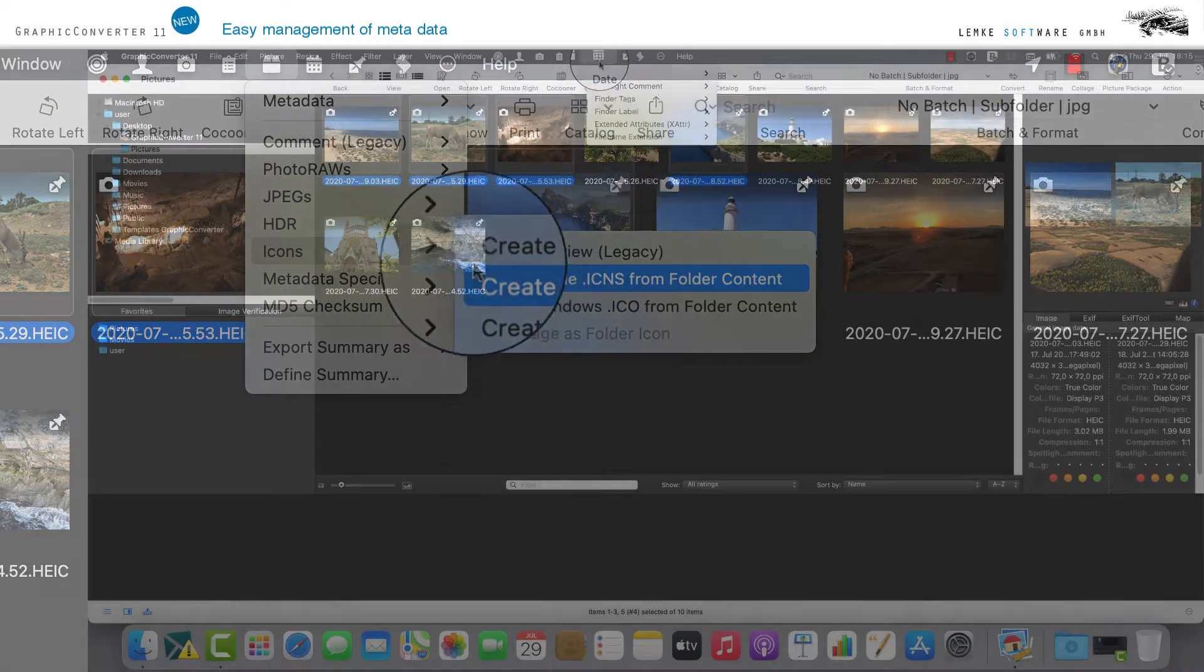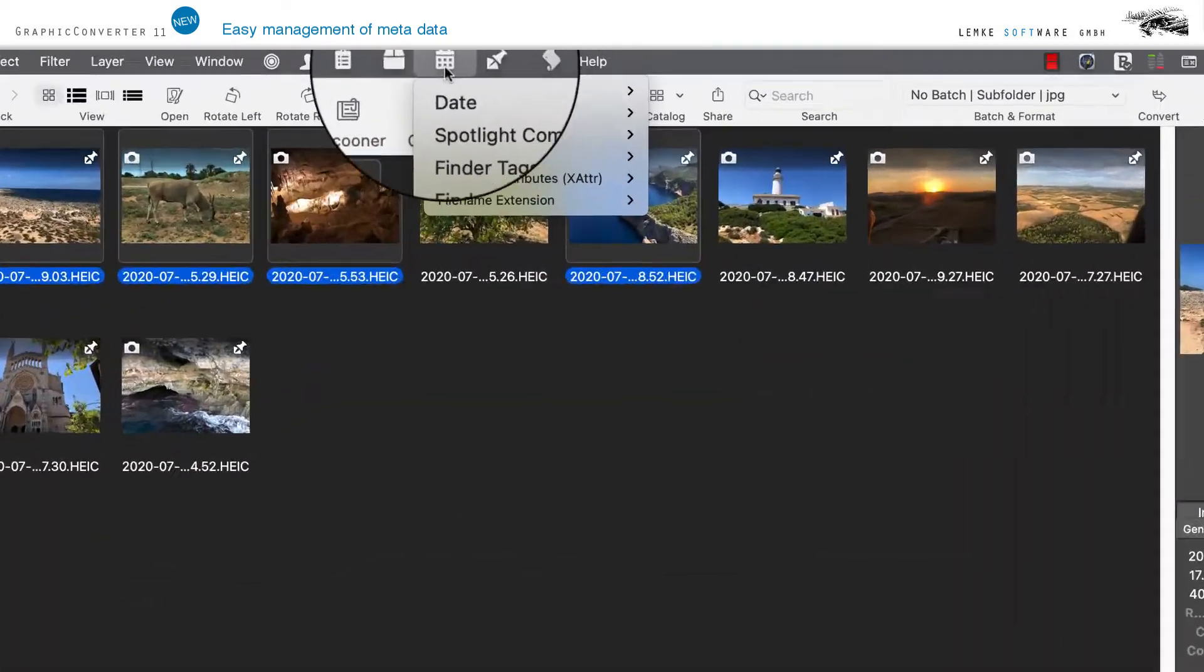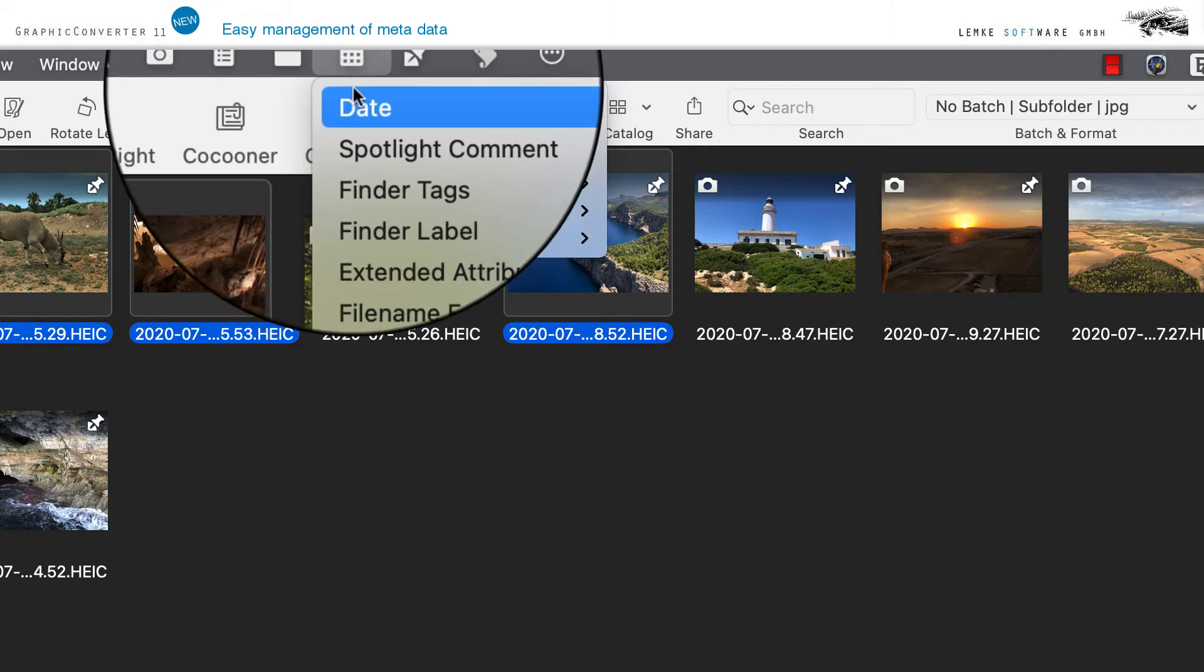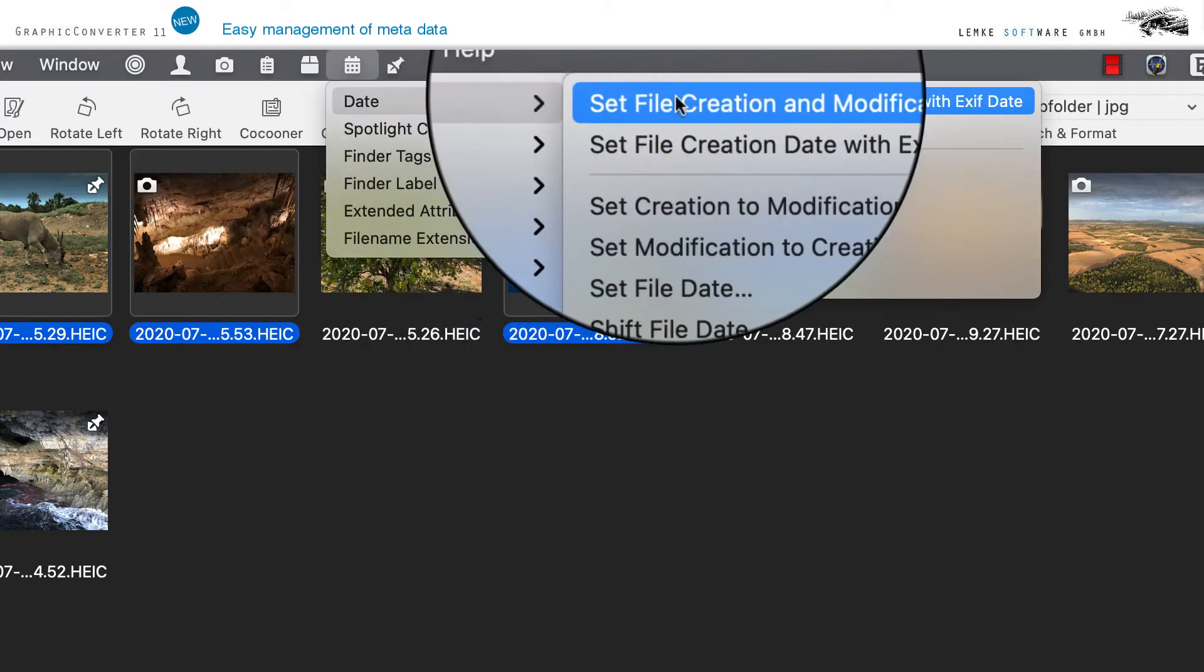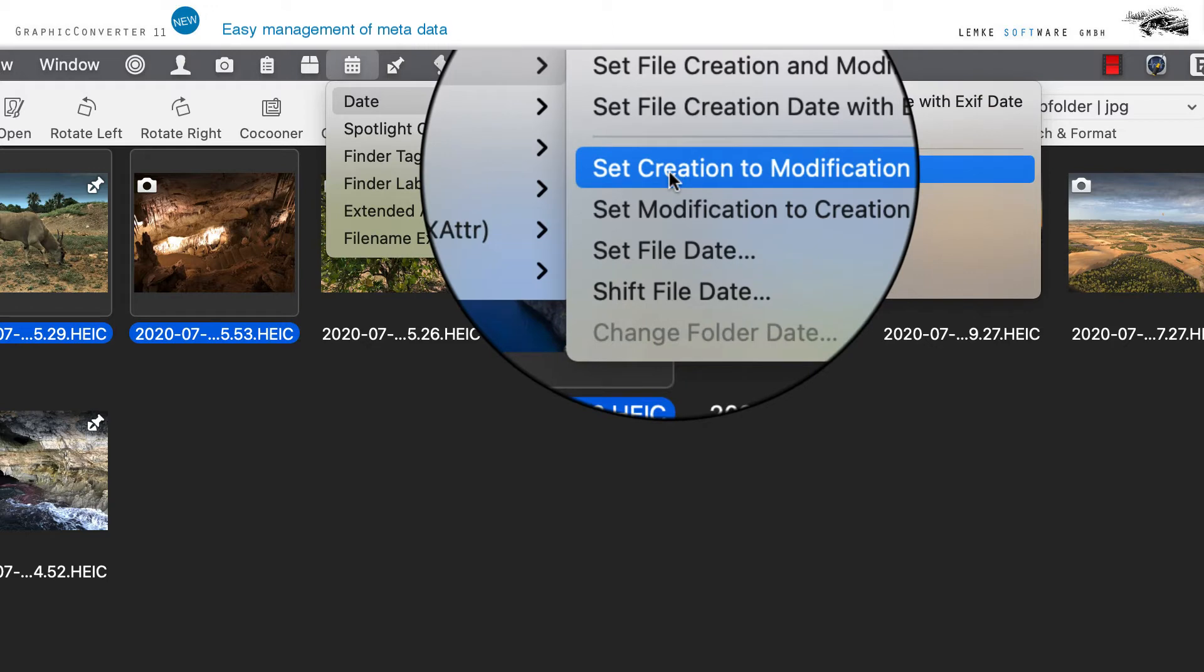The calendar icon allows you to edit file attributes such as timestamp, spotlight comments and finder tags, which serve in particular for finding specific data via the Mac OS Finder.